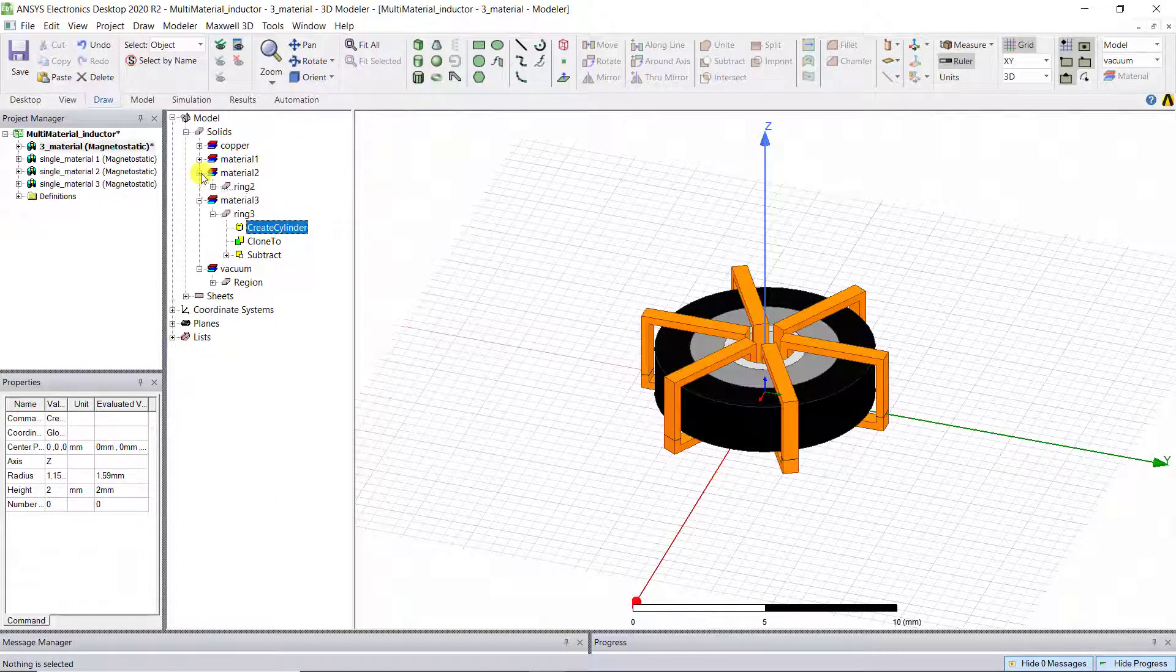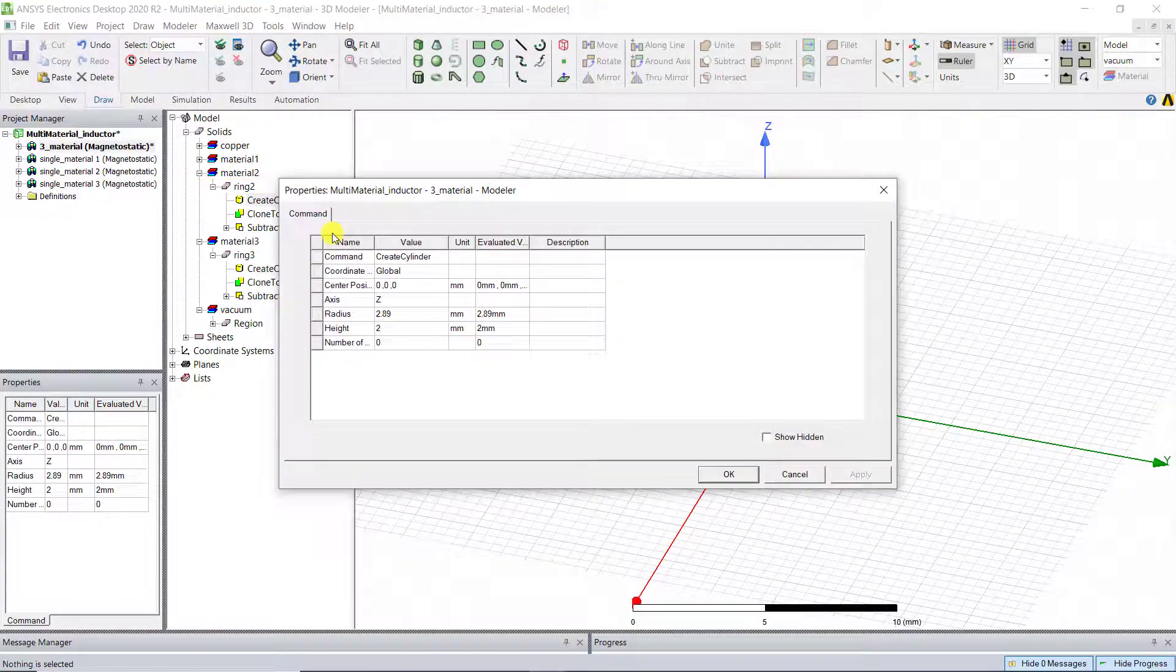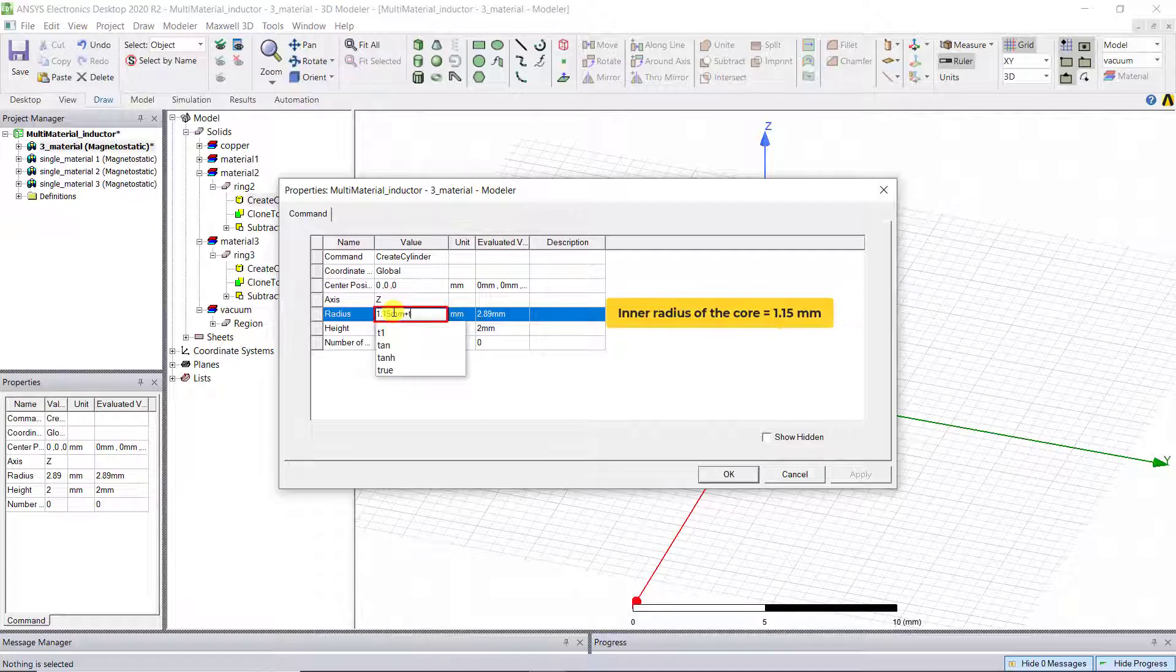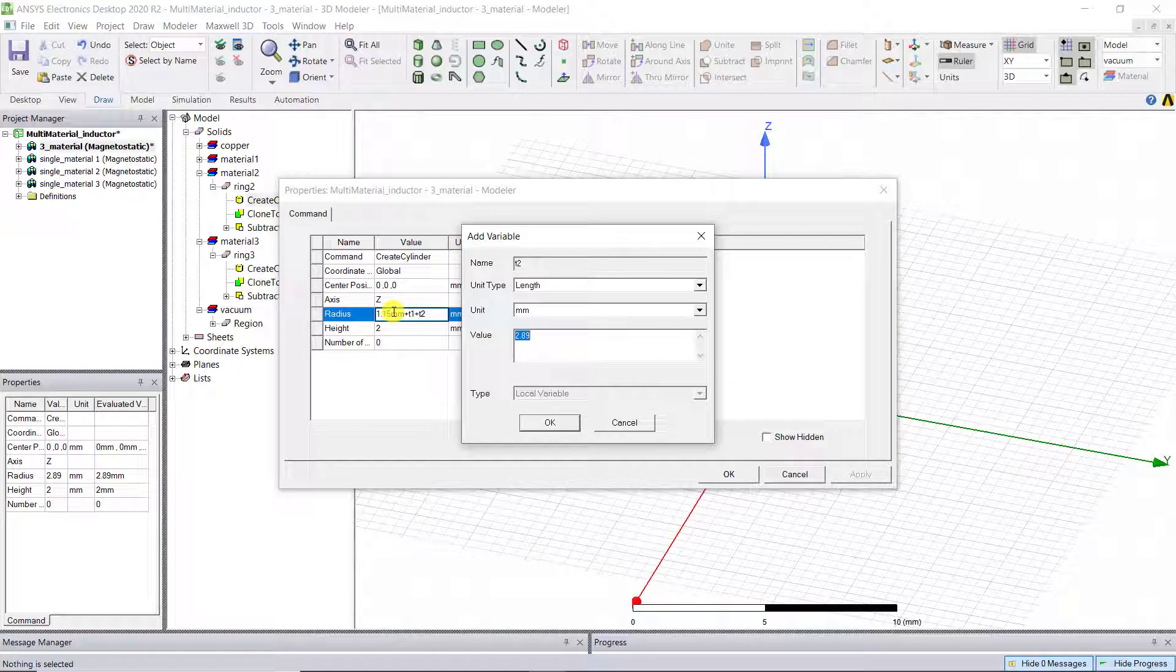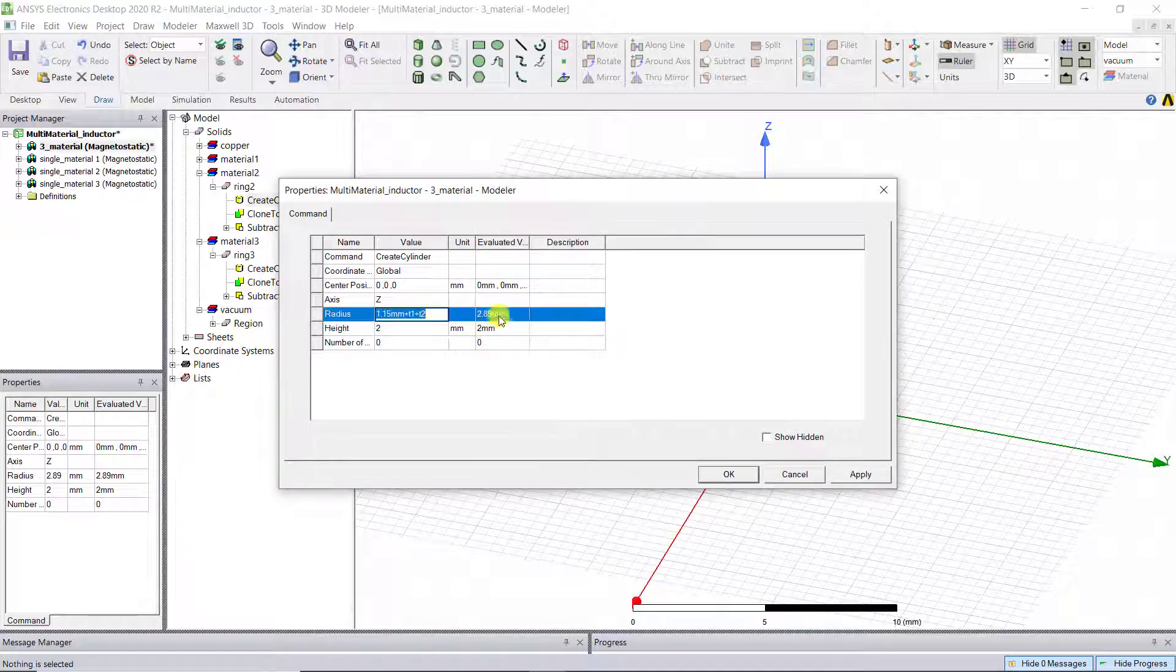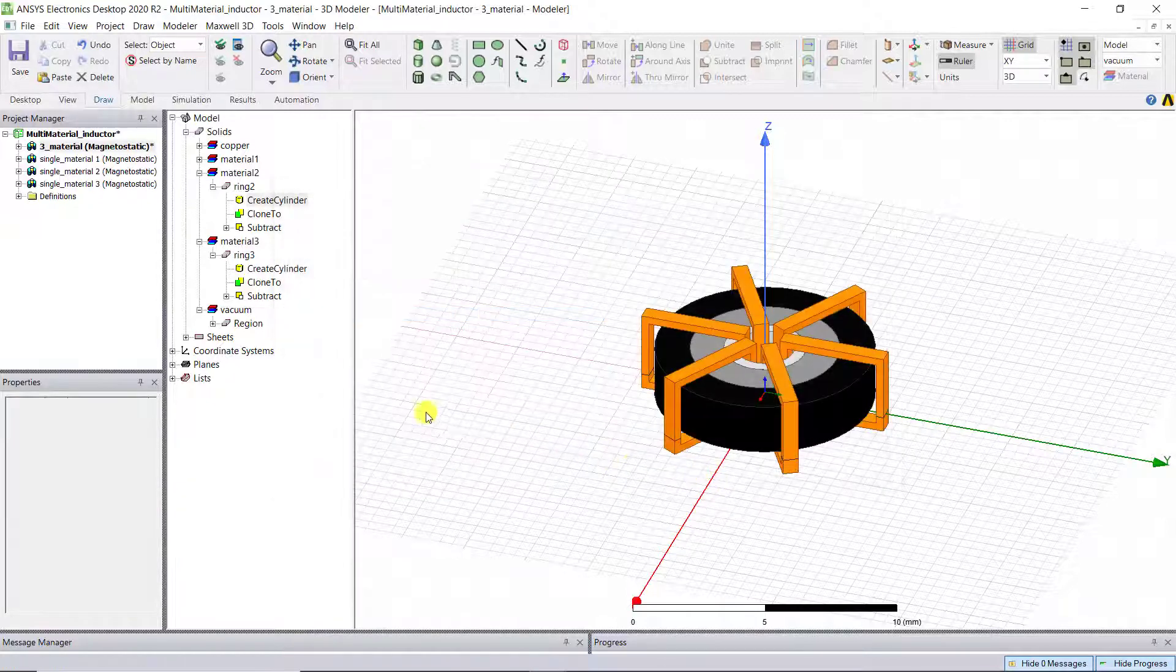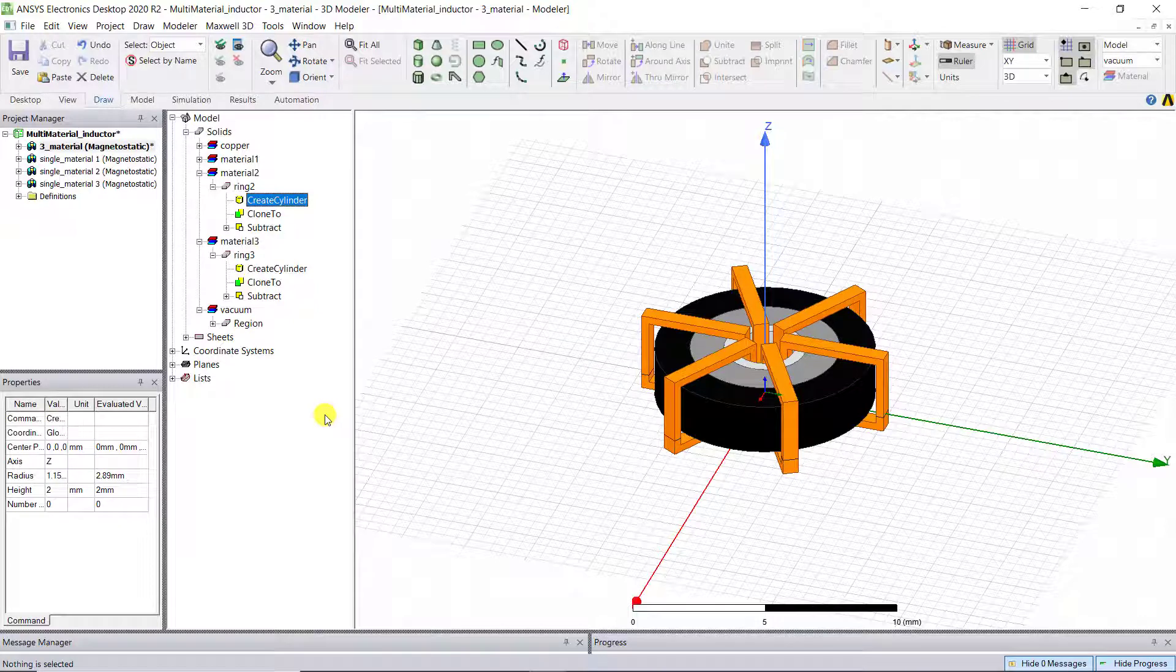R2 is the middle ring, so follow the previous steps to change the radius under ring 2 to 1.15 mm plus T1 plus T2, where T2 is the wall thickness of the middle ring, ring 2. Now we have two dimension variables for the inductor core.